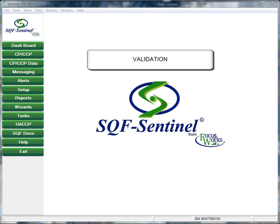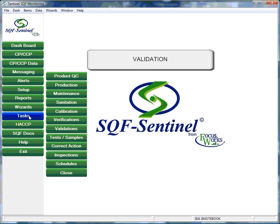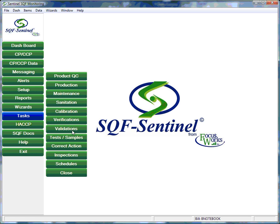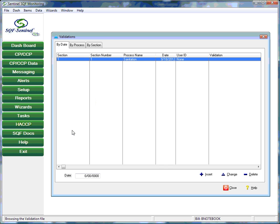Next is the validation tab. In food safety, validation is different than verification. Verification is the review and approval of individual tasks that are completed as part of the food safety program. Validation is the periodic review and validation of the standards and procedures that are part of the program. Validation represents management's agreement that the appropriate procedures are in place and that they are producing the desired results.